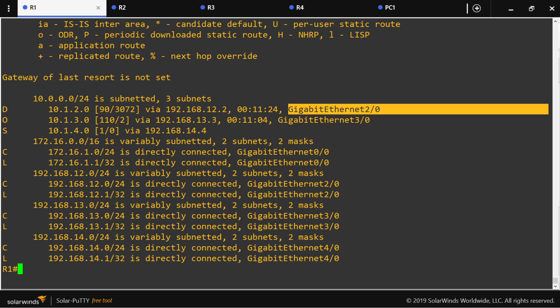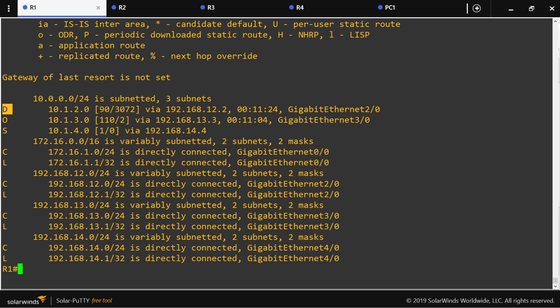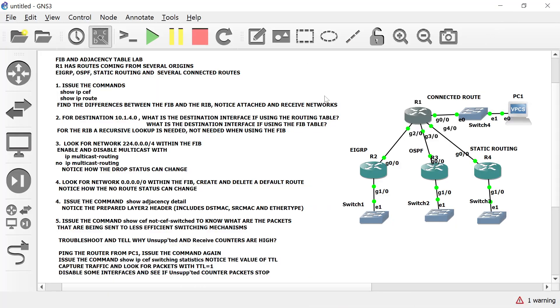The main difference is that the routing table has information that is not really needed at the moment of routing a packet. When forwarding a packet to the next hop, you don't need to know if the route came from EIGRP, OSPF, or static routing. You don't need the administrative distance, the metric, or how long the router has known this route. That would be the main difference. Let's go to action item number two.